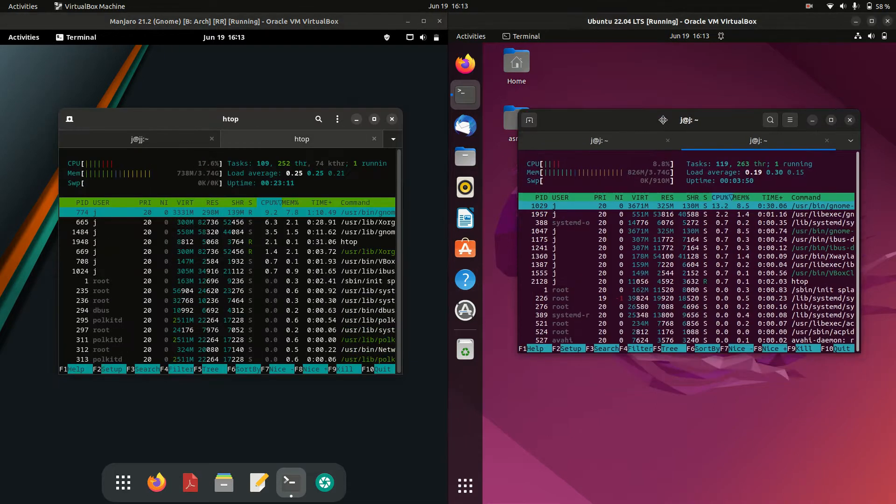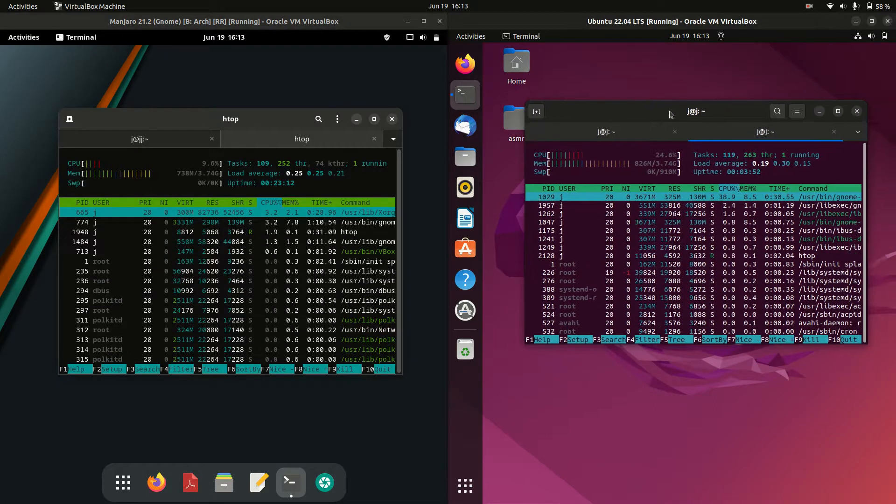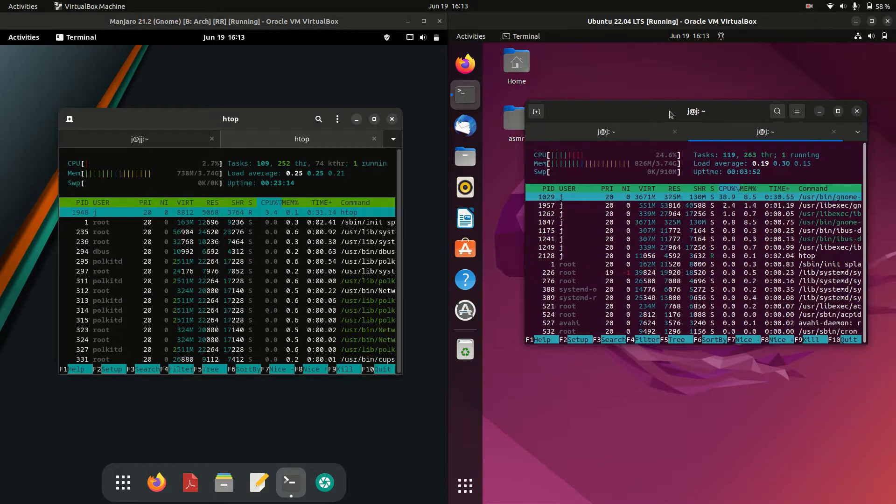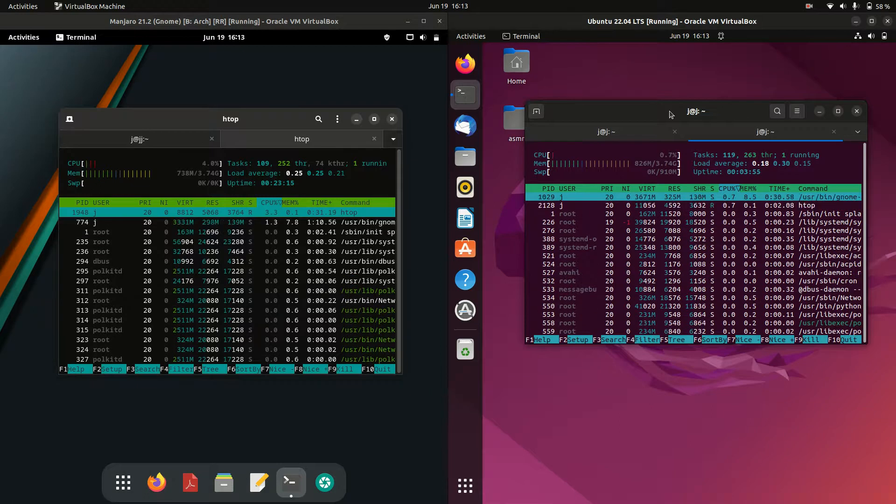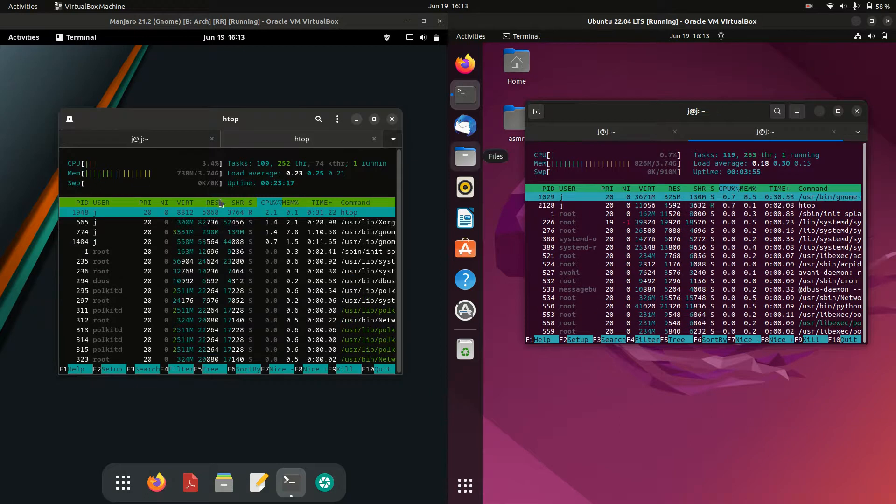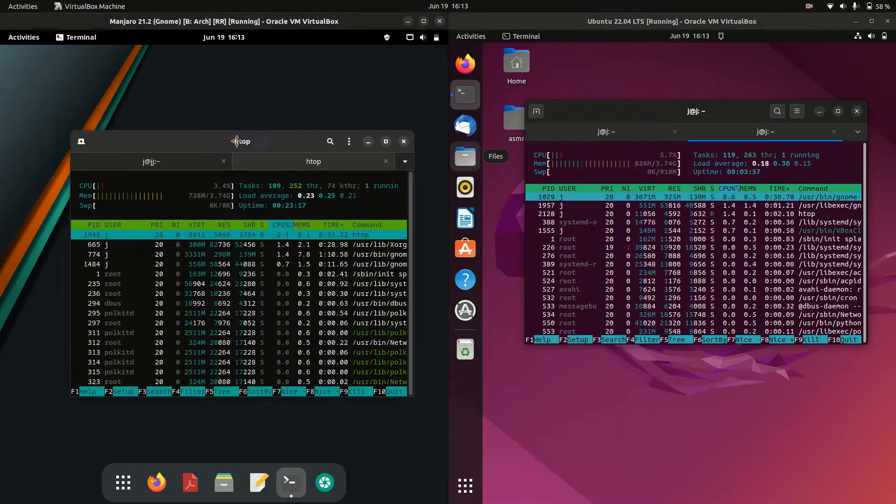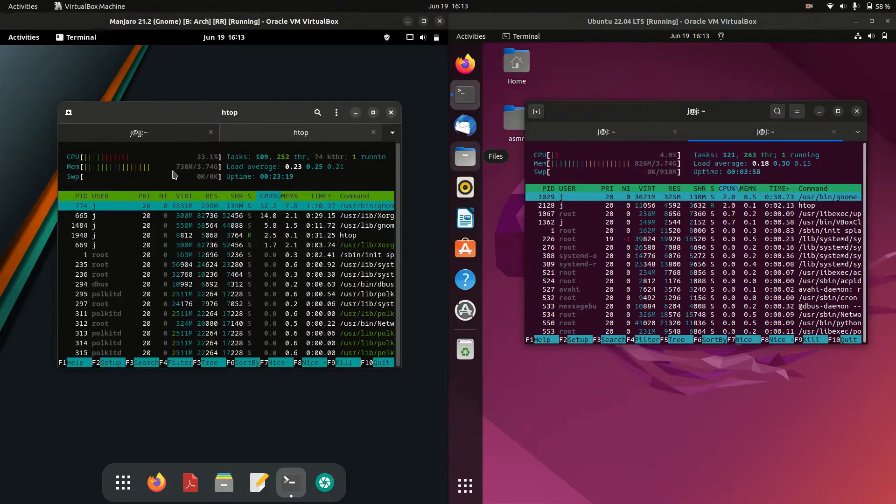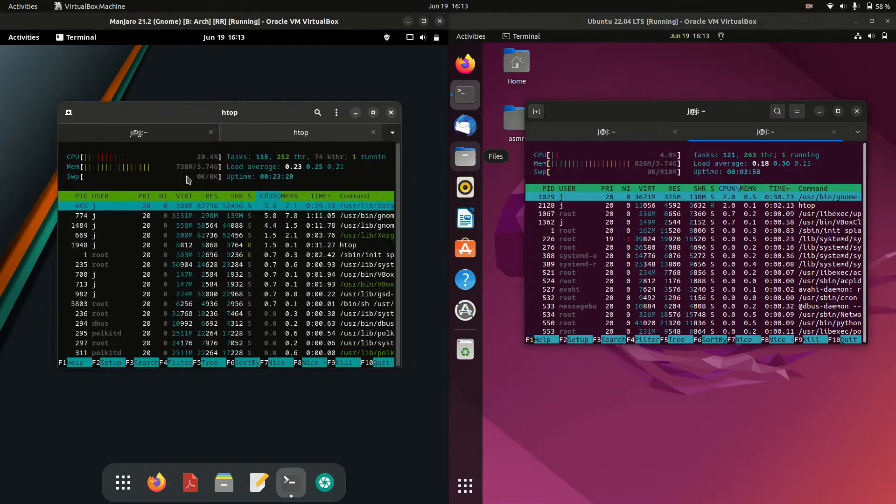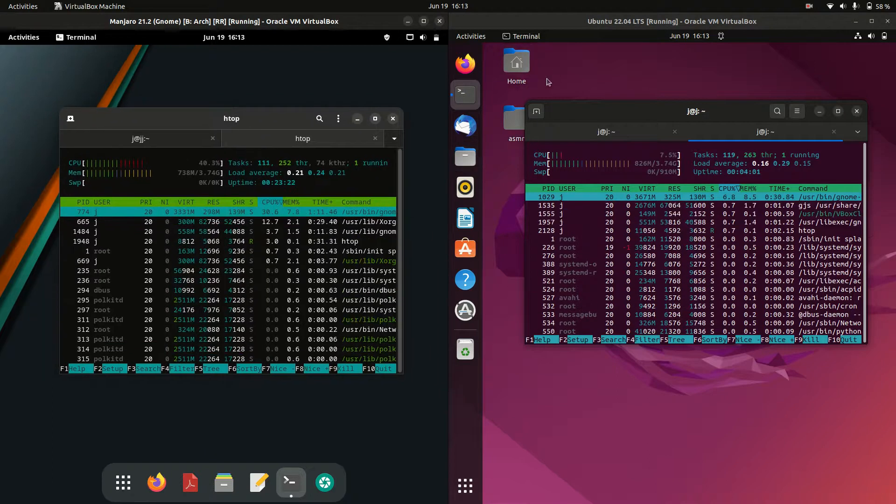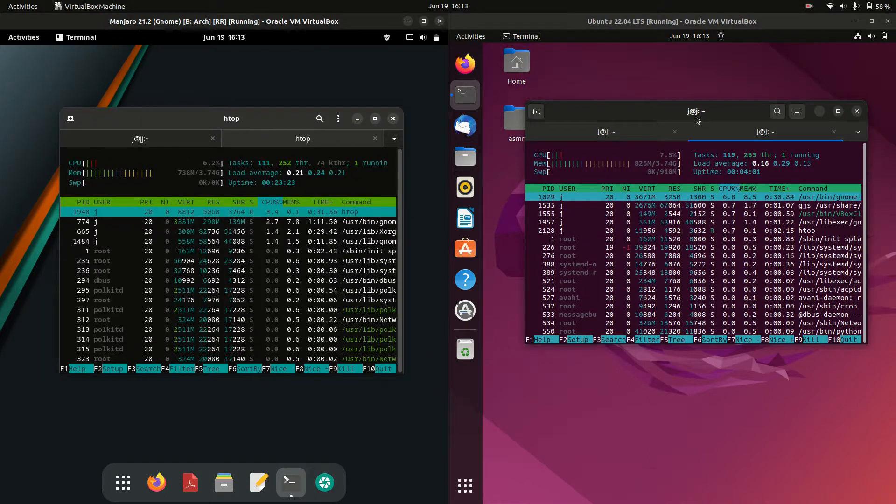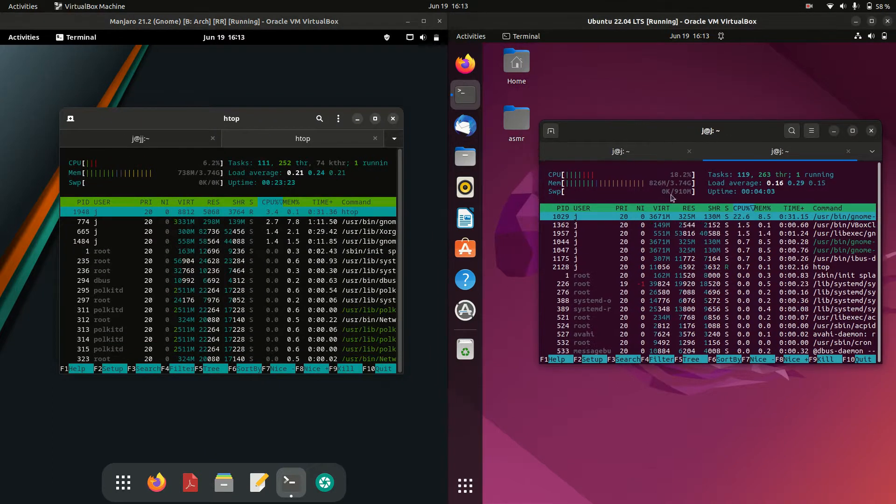Last but not least let's have a look at the CPU and RAM usage on boot up. Idling off there for both of them for the CPU. RAM on boot up for Manjaro is 740 megabytes and Ubuntu 830.